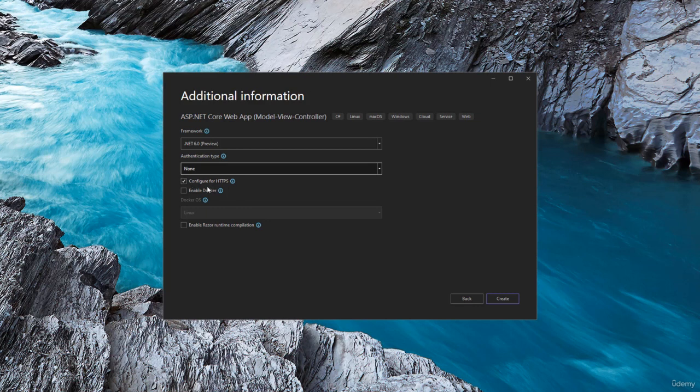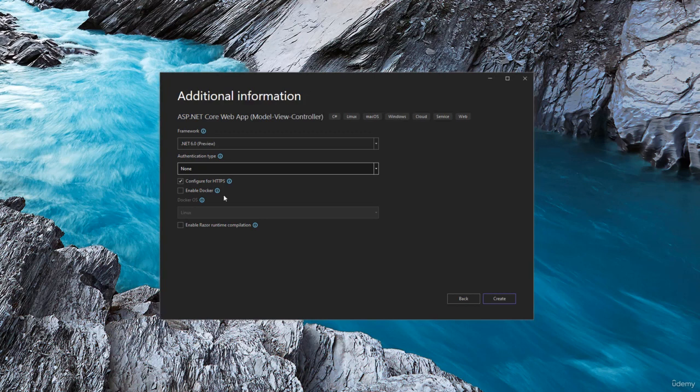We will keep the configure for HTTPS selected. We do not want to enable Docker right now because we do not want to work with containers. Then we have enabled Razor runtime compilation.